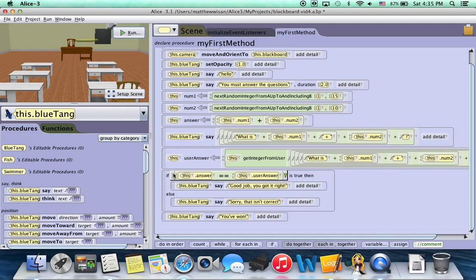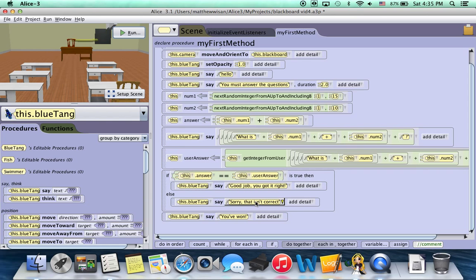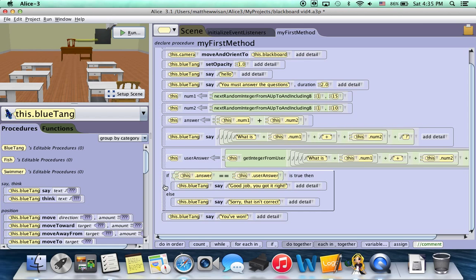Then finally it checks if we got the answer correct. That is, if the real answer is equal to what you entered. If it's correct, the fish says good job. If it's incorrect, he says sorry, it isn't correct. So these six blocks of code are what we need to duplicate.